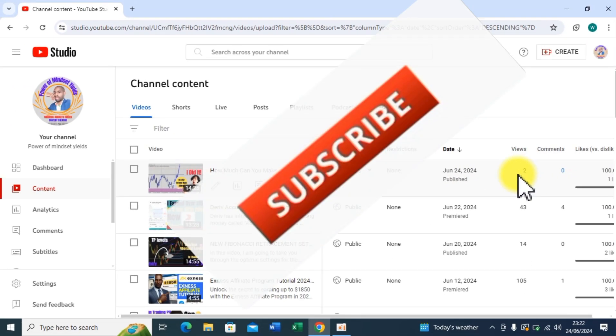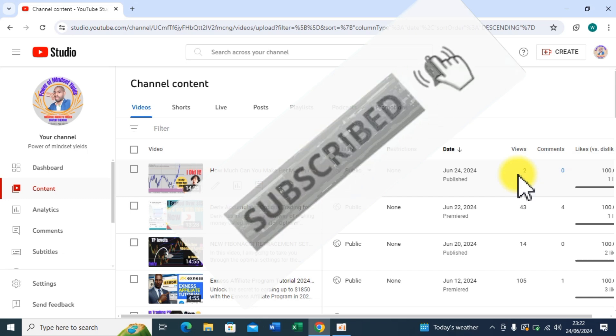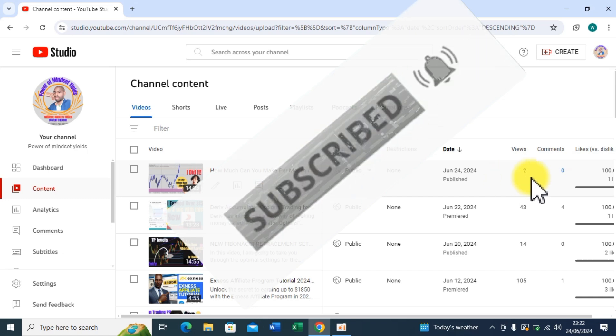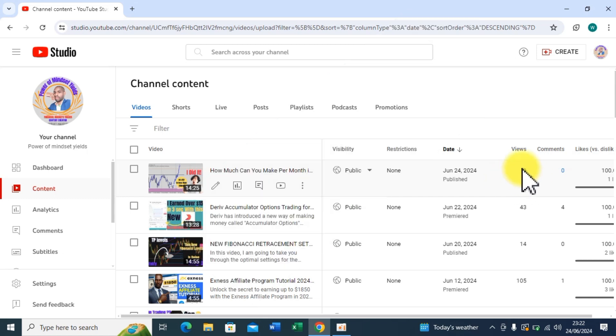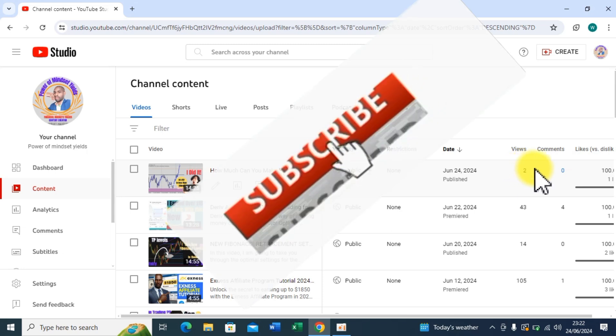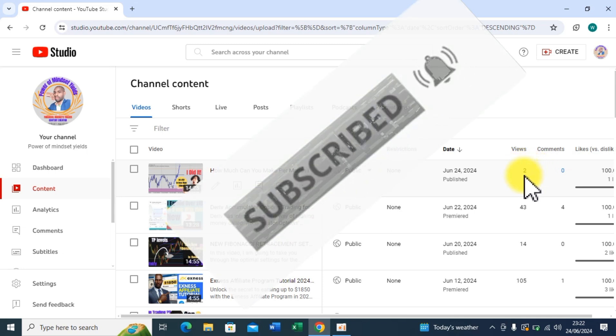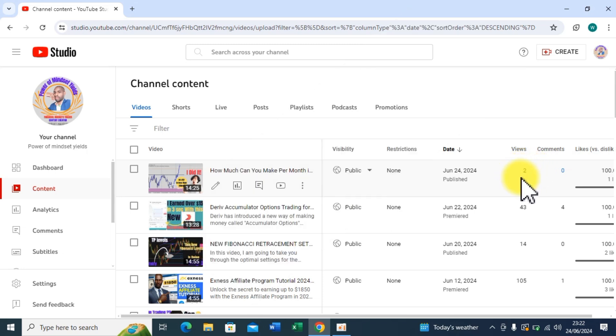Okay, and this brings us to the end of today's video. Kindly subscribe if you have found value in this video and turn on the notification bell icon to be notified of future videos. Until next time, keep winning.